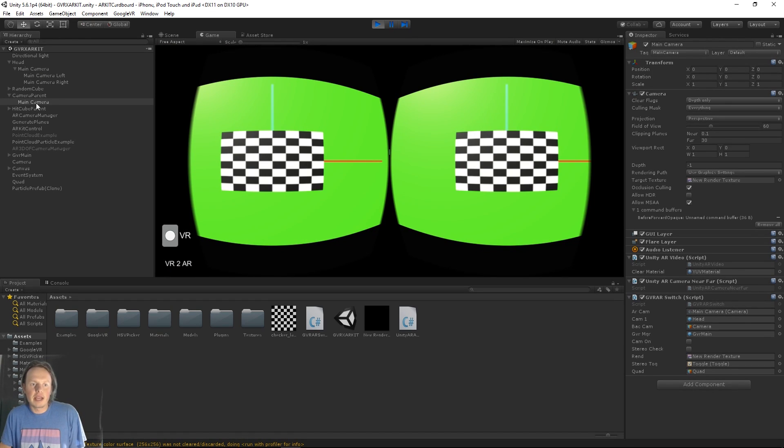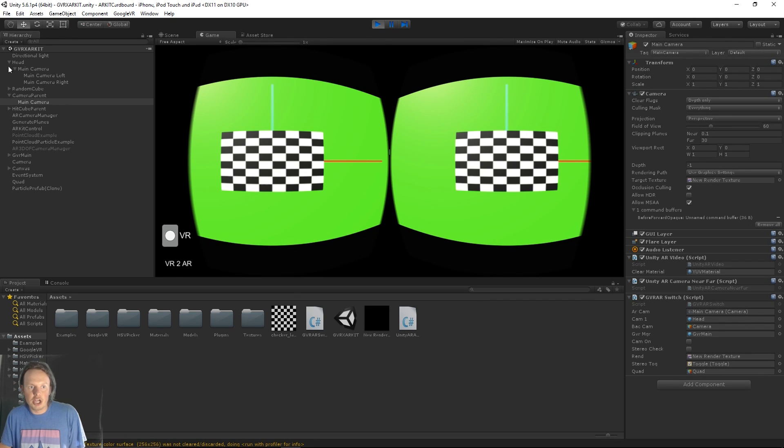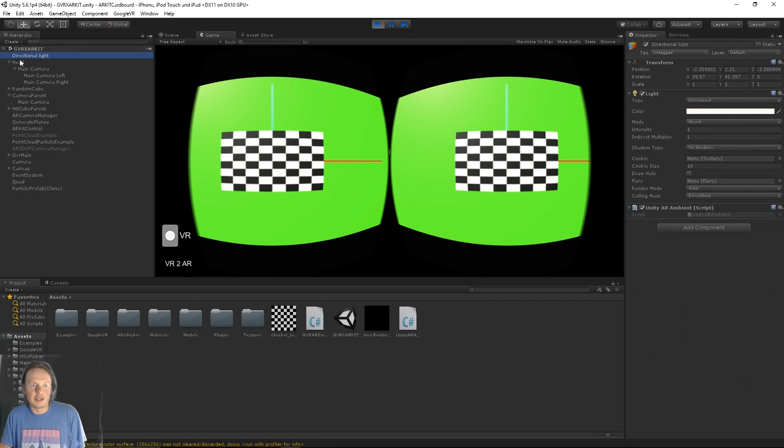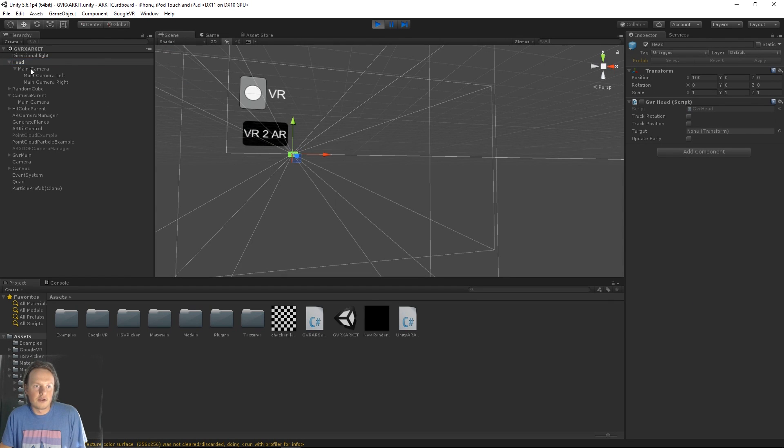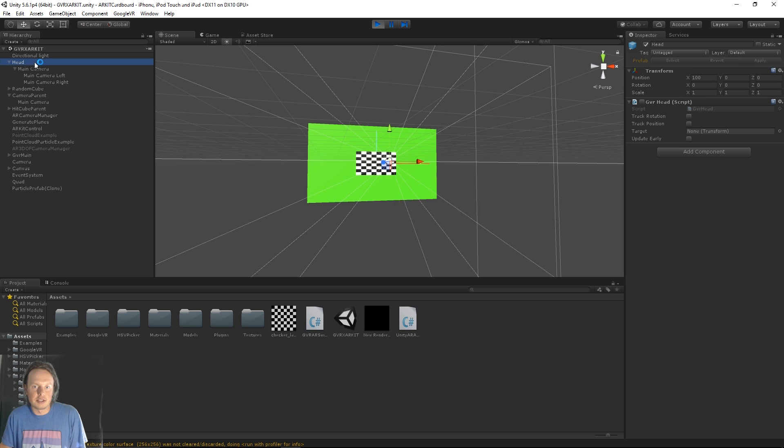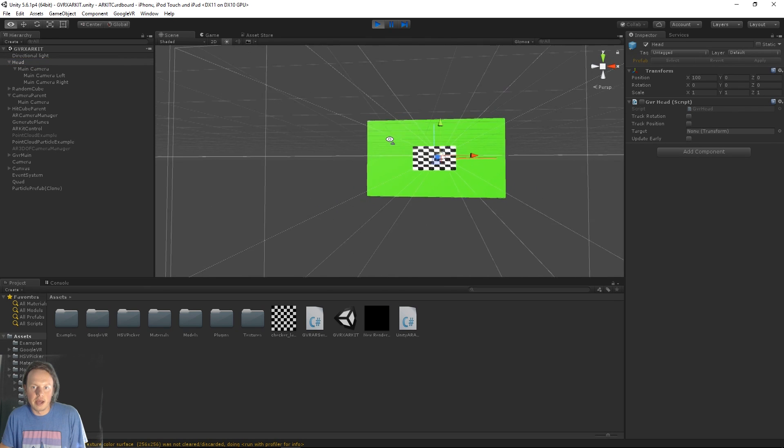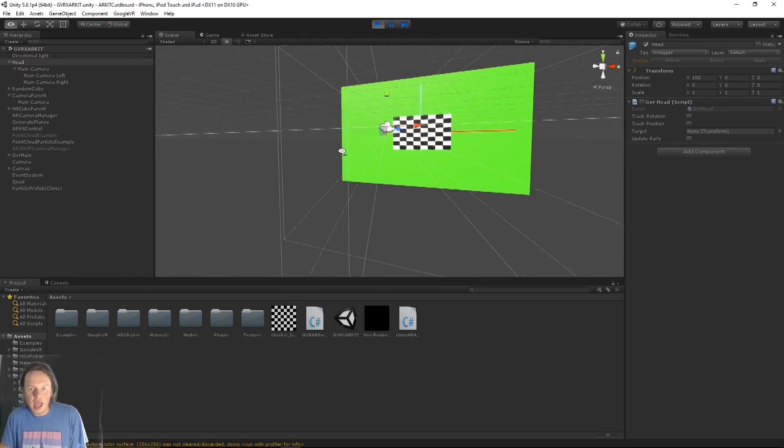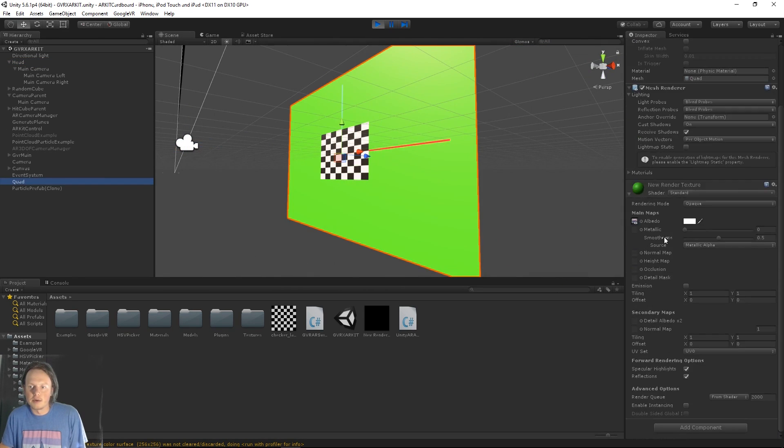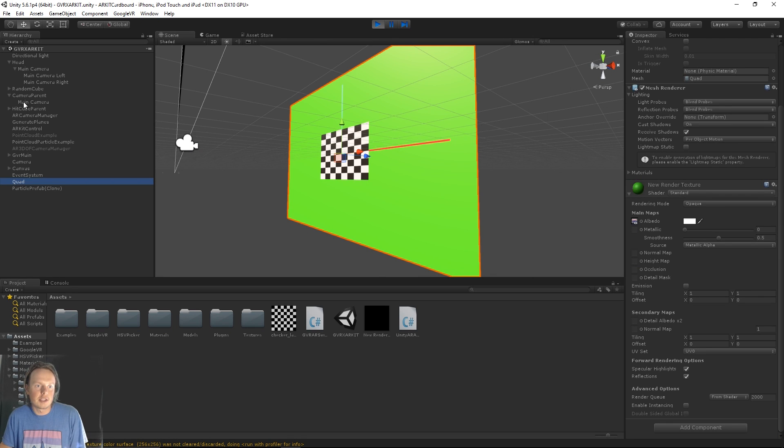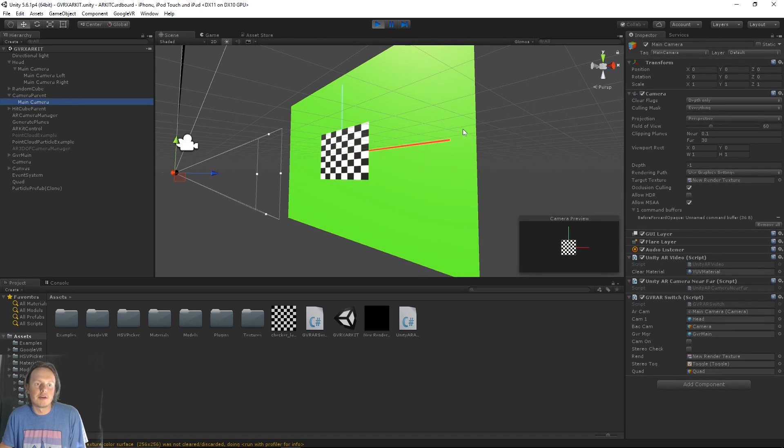Then if we then toggle VR mode in AR mode to handle that, the main camera then loses its child. So the head, the GVR camera stuff gets sent away. It's actually like 100 meters away just to put it out of the way. And then it's pointed to look at this quad, which is set up to a render texture, which then gets rendered from the AR view.